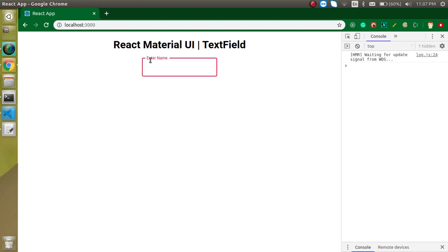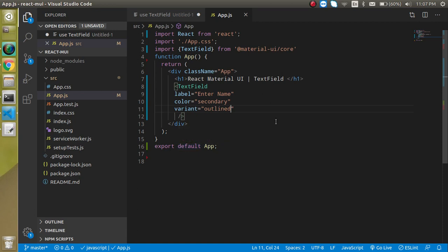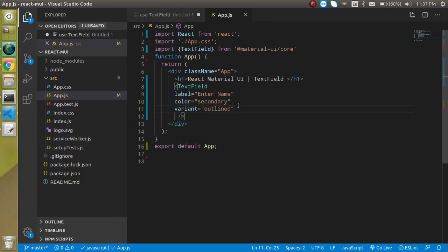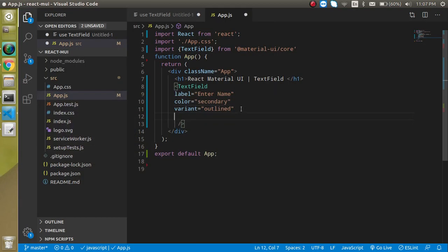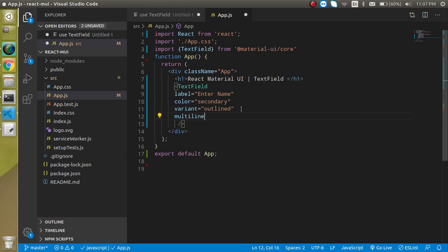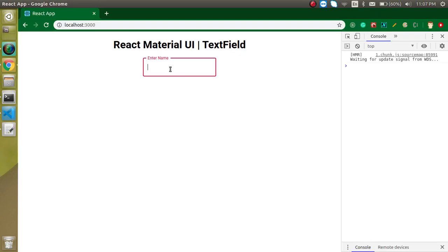And now let's say you just want to use it in the multiline. So now if we just want to write some text and want to put in the next line, it is not actually working. But if you use here multiline, then you can see that it's working with the next line also.